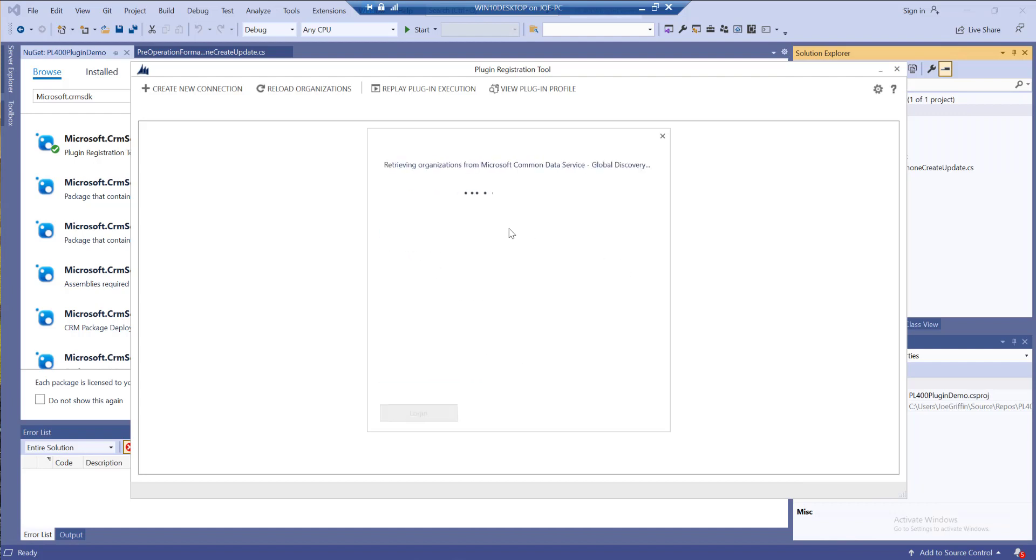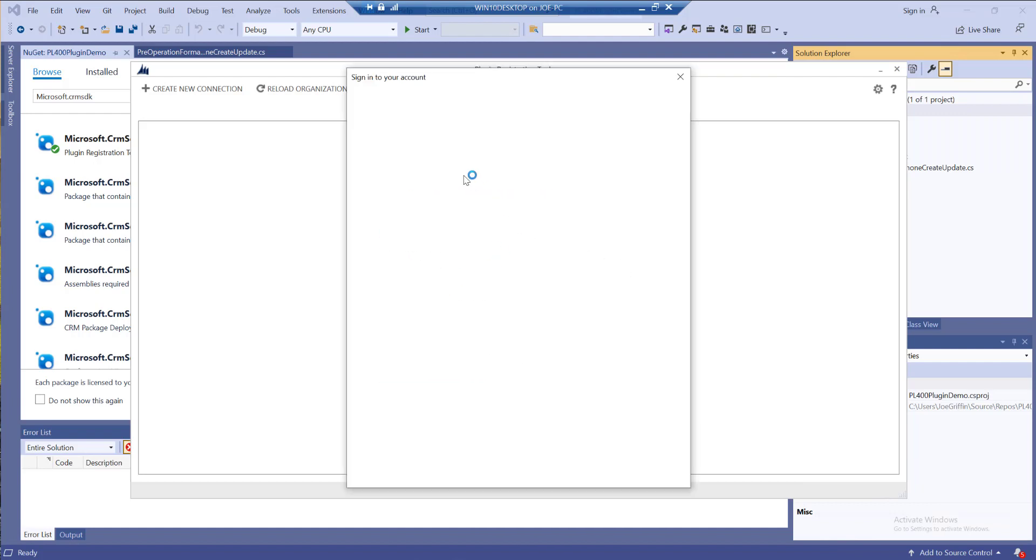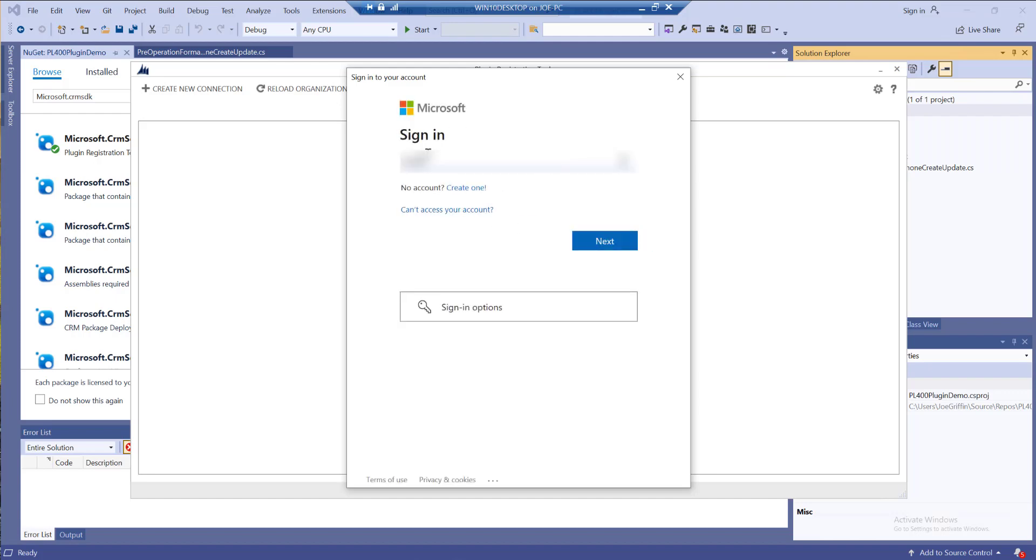I'm just going to not put credentials in so it will open up my interactive prompt. Let me just log in with my details.